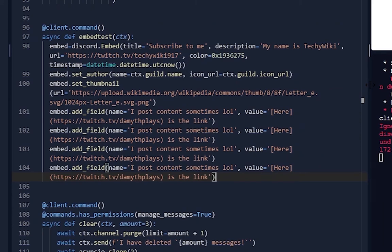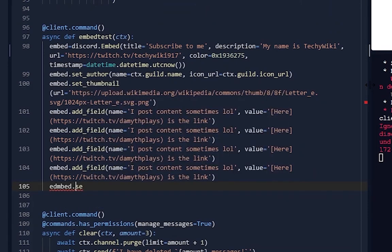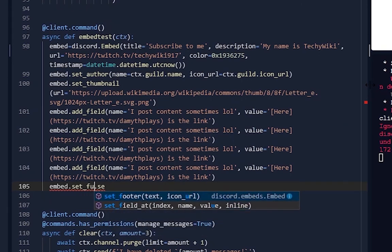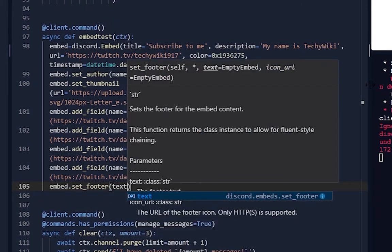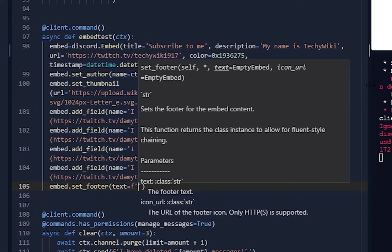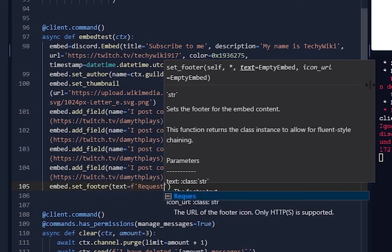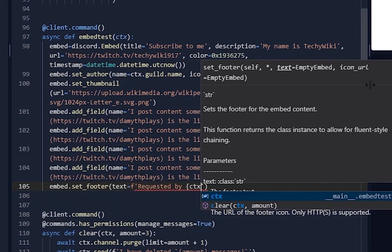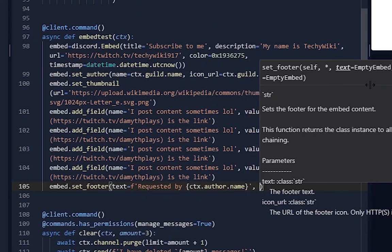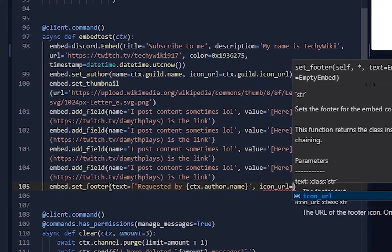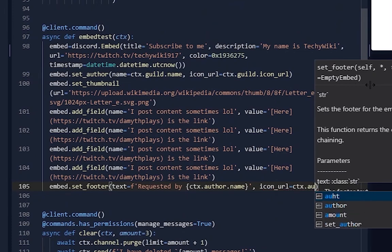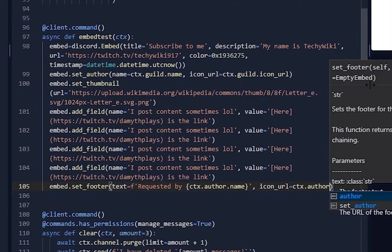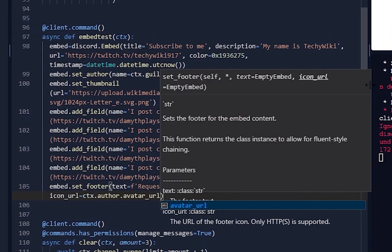And then now you can have a footer. embed.set_footer, text equals f-string 'requested by {ctx.author.name}', icon_url equals ctx.author.avatar_url.